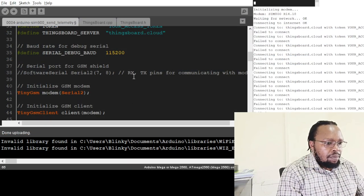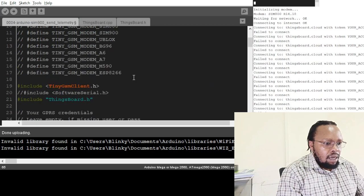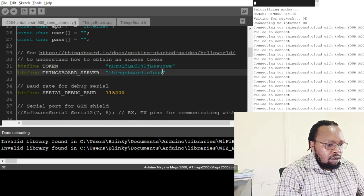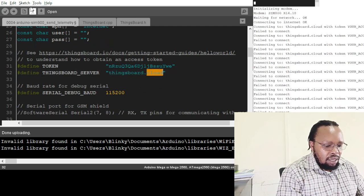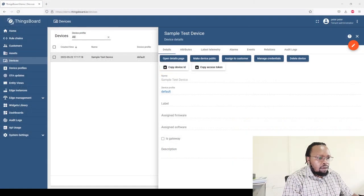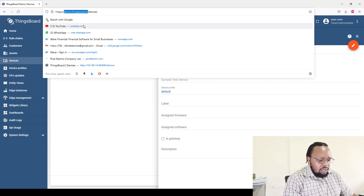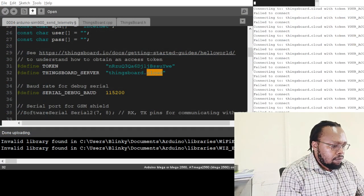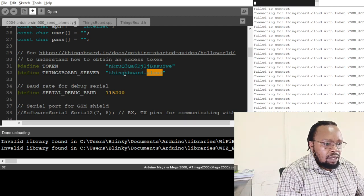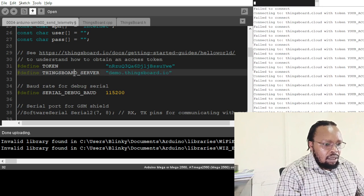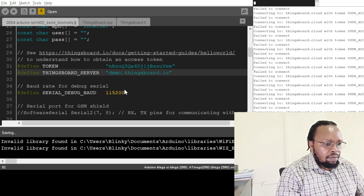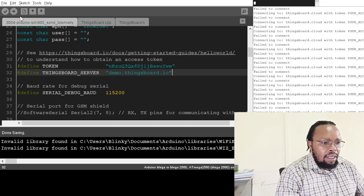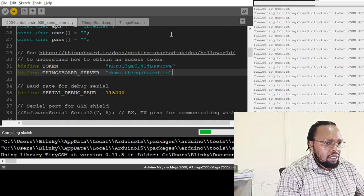We paste the access token there. Also we have to change this thingsboard.cloud. We're using the demo version. So we go to demo.thingsboard.io. That's our server. On the Arduino we update that. This is where we put that data. That's our server, it's a demo version. We can save this as the same name and then we upload it to the board and see what happens. Okay, so it's uploaded.